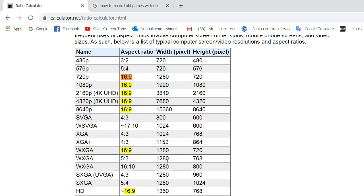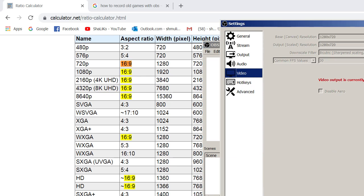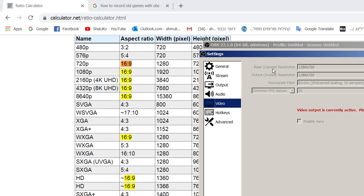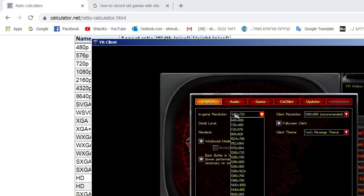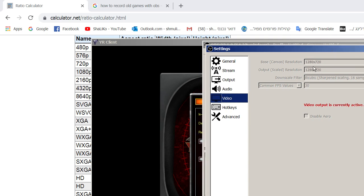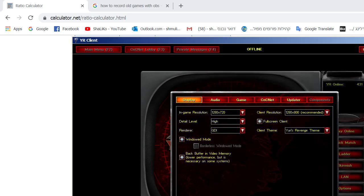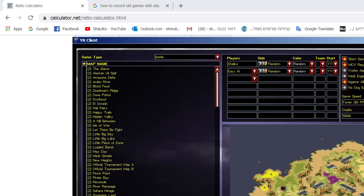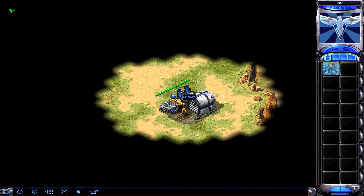So what I need to do is check 16 by 9 aspect ratio, and then you can enter OBS settings. Here you need to change both base and output resolution to your set resolution of the game. So I can change the in-game resolution to this one, and I need to make sure in the OBS recording settings this is what I set — the same resolution. Now if I try to play, you can see the game fits the entire screen.